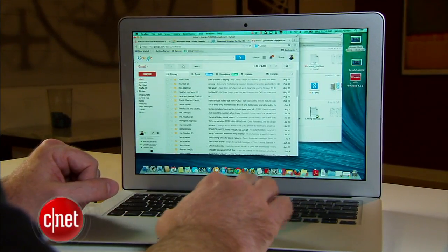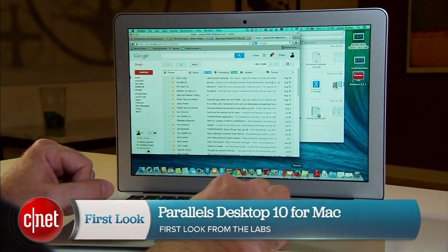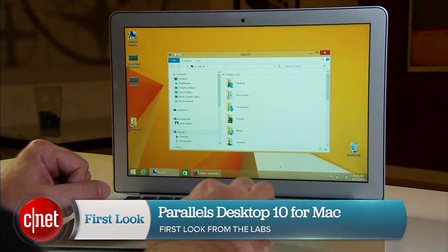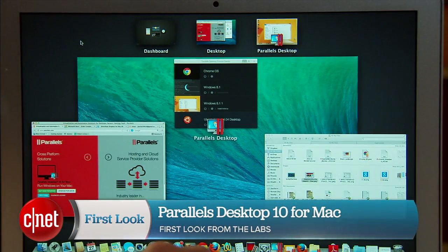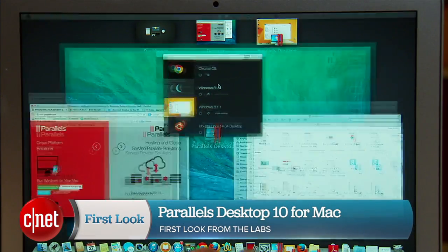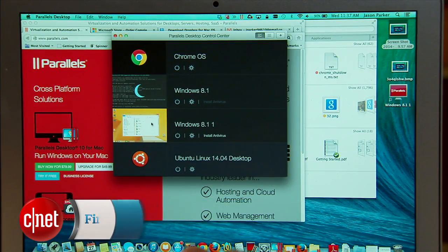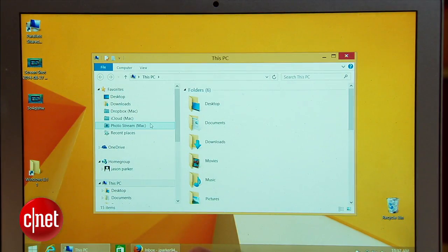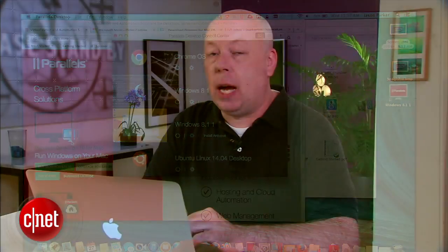Parallels Desktop 10 for Mac is now available to the public and it's got a lot of cool new features. It's extremely useful because it lets you run Windows and other operating systems on your Mac with features that let you interact between the operating systems efficiently. I'm Jason Parker for CNET and today I'll be looking at Parallels Desktop 10 for Mac.